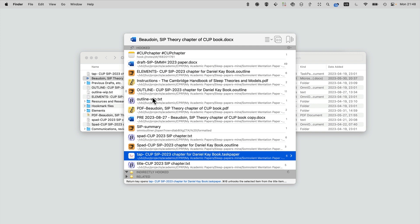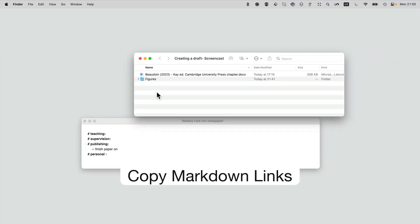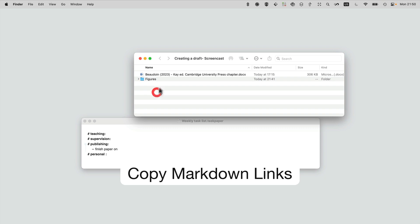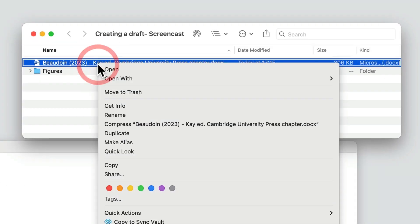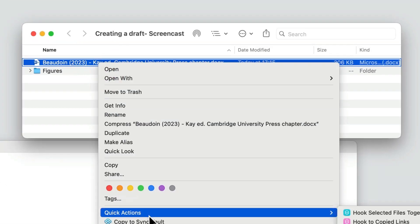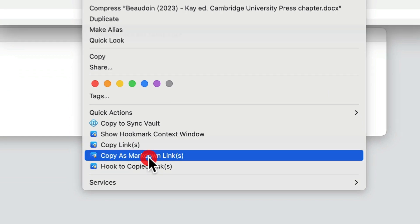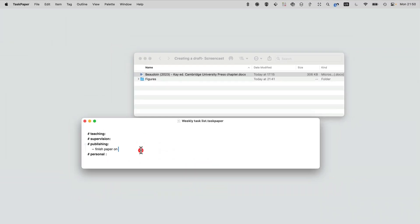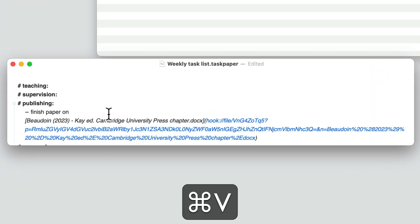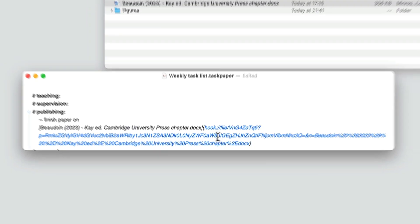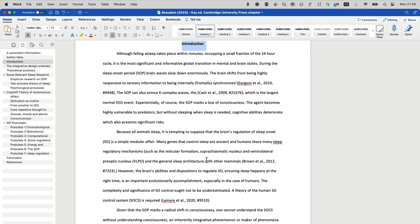If you're a Markdown user, you'll be happy to know that you can even get a Markdown link to files using this command: 'Copy as Markdown Links.' Paste in any Markdown-enabled app, paste it here, then you get the Markdown link. Click on the link here in this app, and it brings you right back to the target of the link, which in this case is the paper I'm working on.